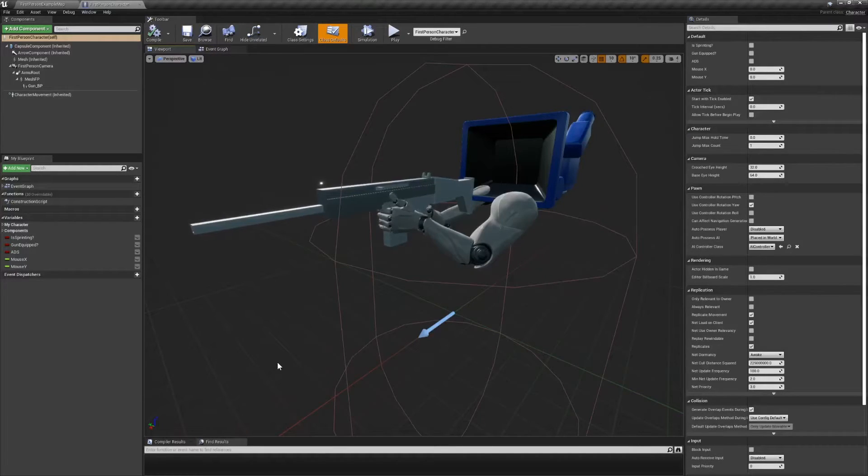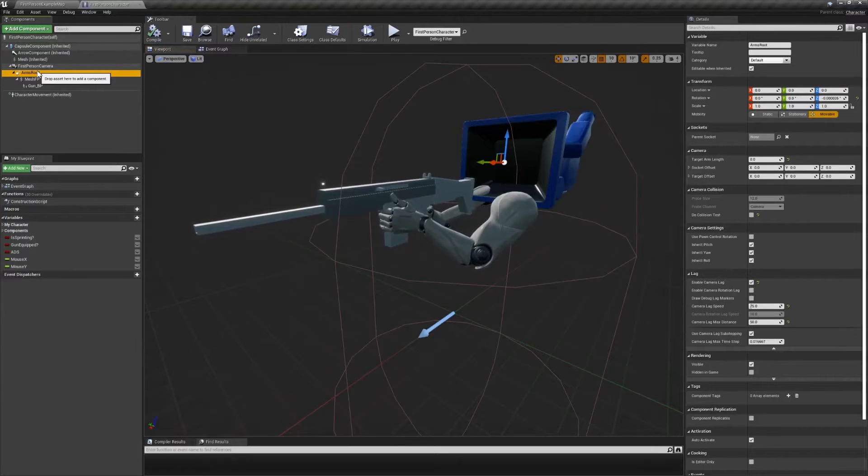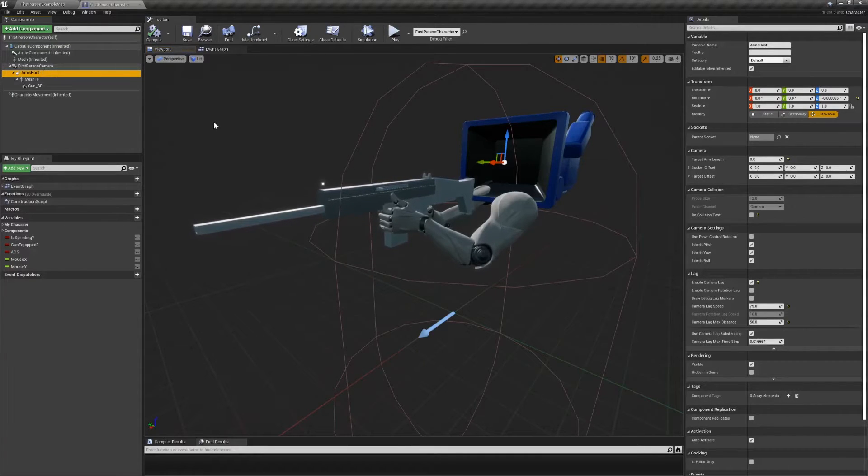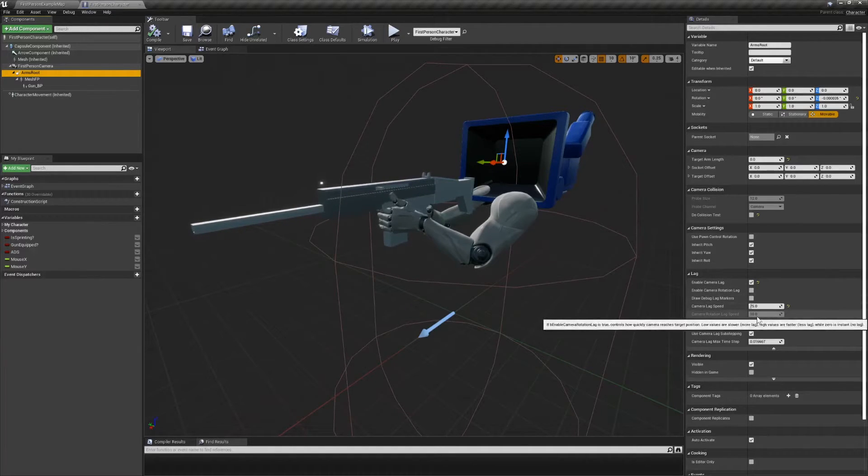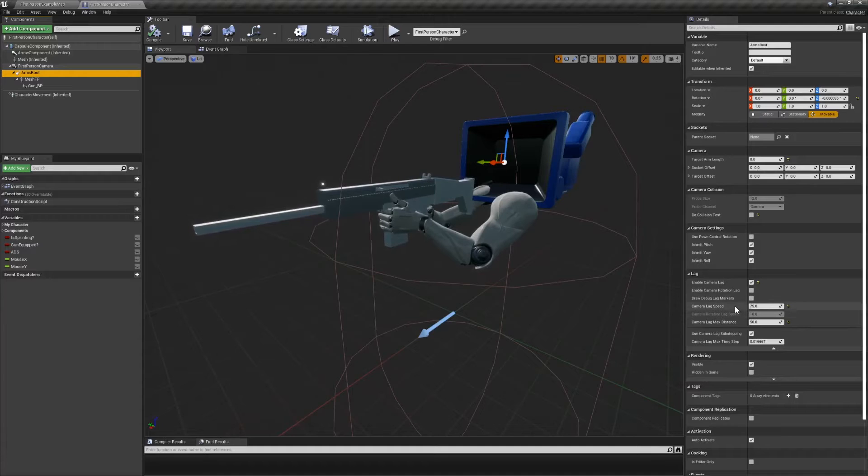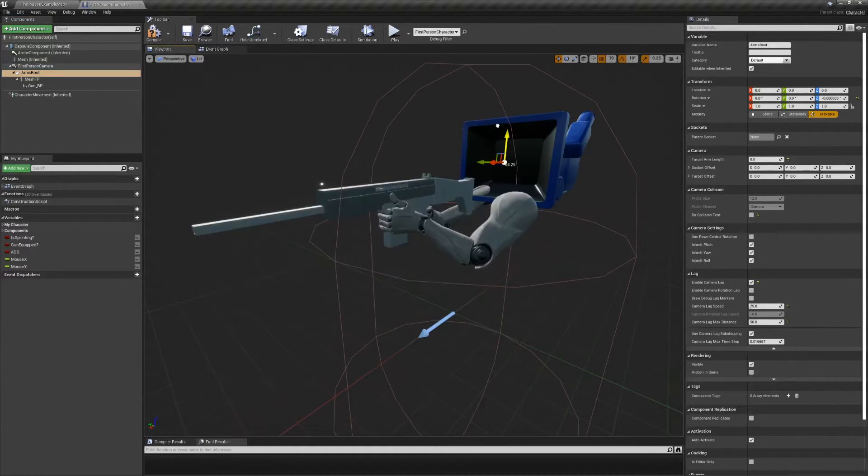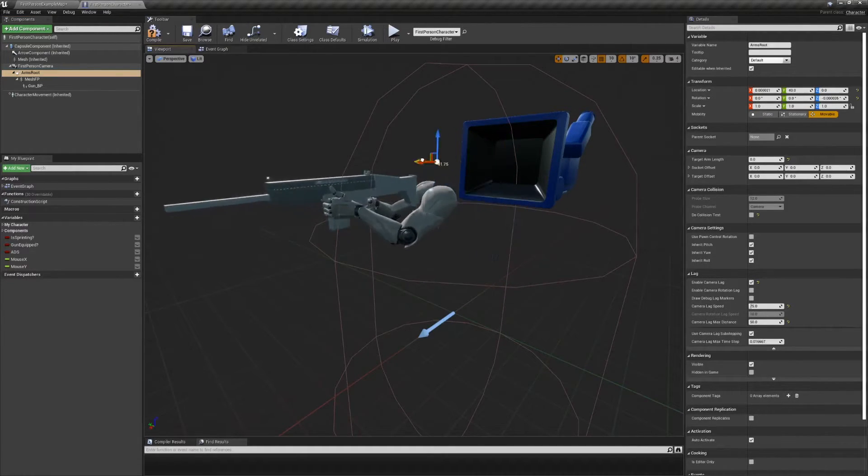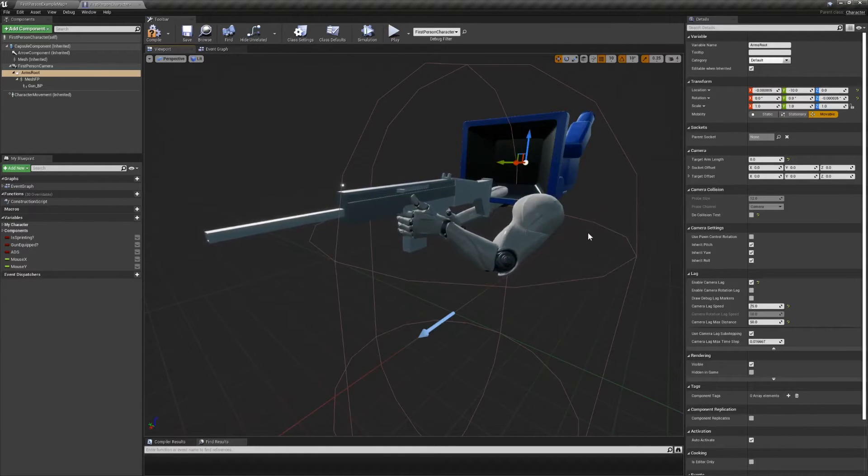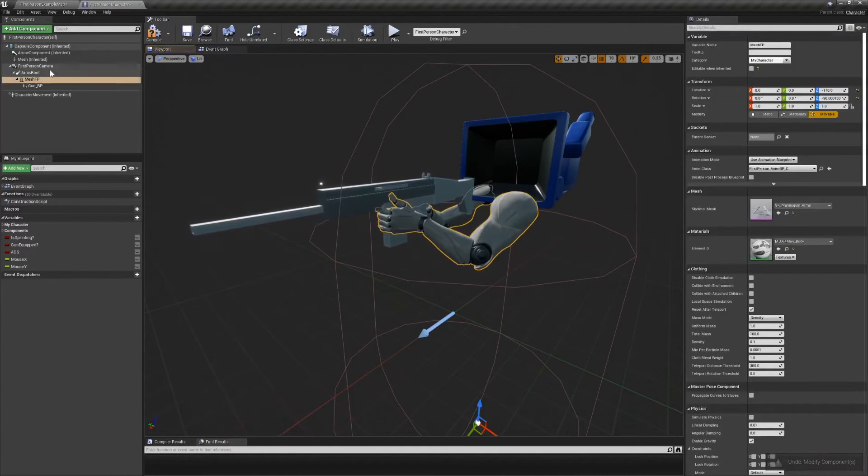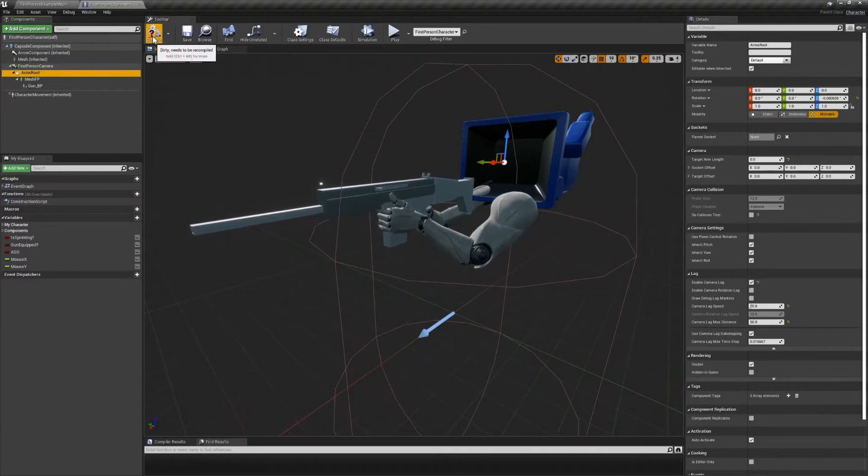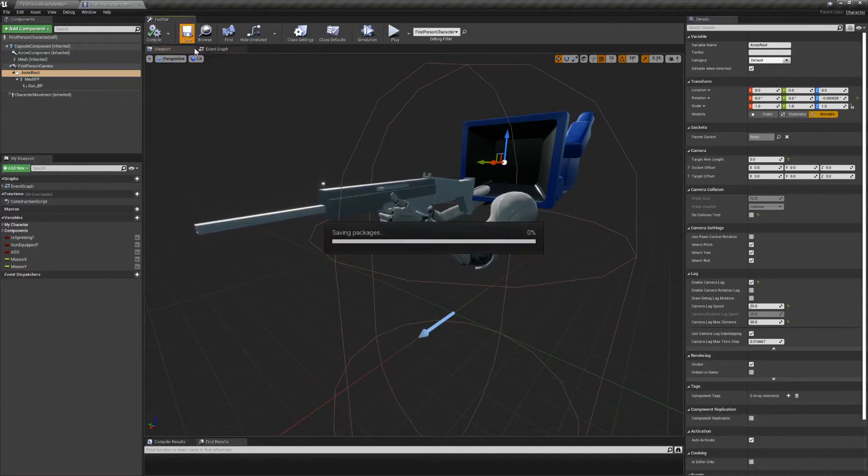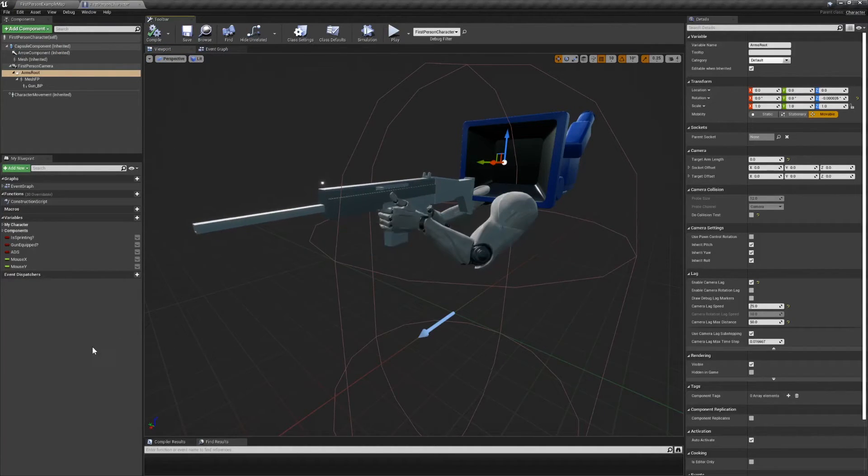Another thing we can quickly do is set up a spring arm as the root of the arms mesh. This allows us to tick on a bool called enable camera lag that provides a greater feeling of weight to the character's mesh. Below it, you'll see a number called camera lag speed. Lower values are sluggish and heavier feeling, while higher values only add a slight weighty effect. In this instance, I've set my default to 75. You can easily jump and play an editor to see the effect right away, and adjust your values as you see fit.